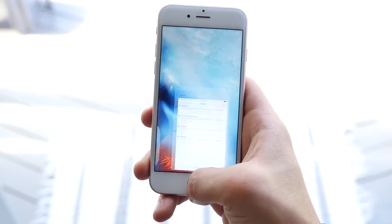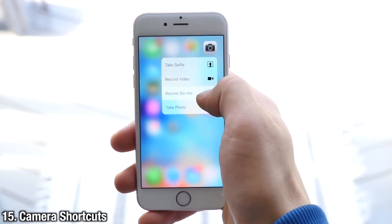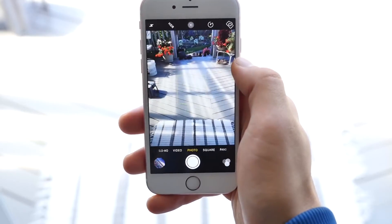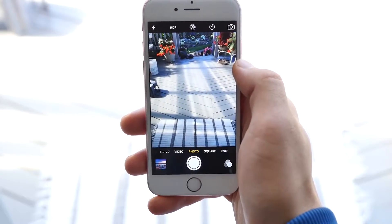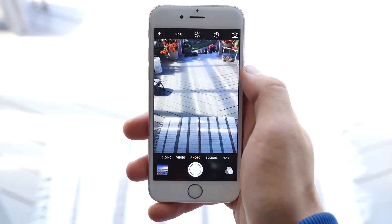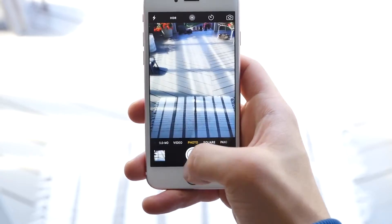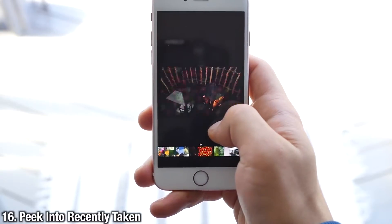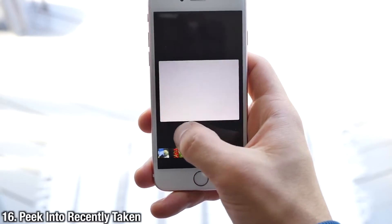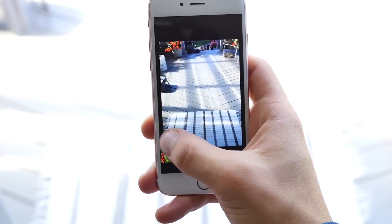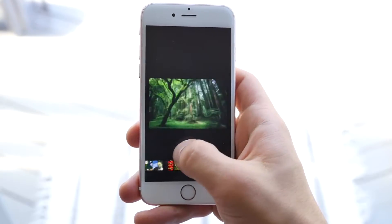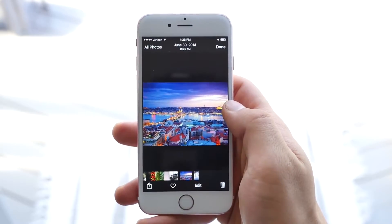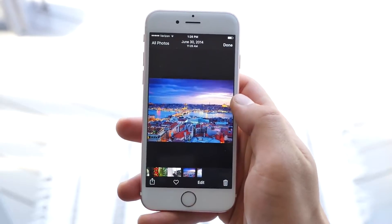The ability to quickly shortcut into the Camera application with 3D Touch is awesome — probably my favorite use for it, because you never know when you're going to miss a photo, and this helps you get there faster. You can also quickly peek into recently taken photos by clicking over there, and you can scroll through all of them without having to go into the actual Photos application. Pop into it if you want to go there.